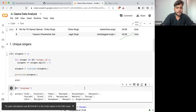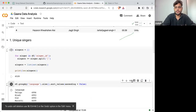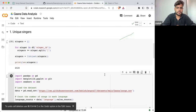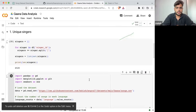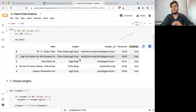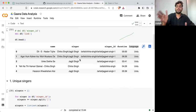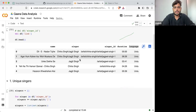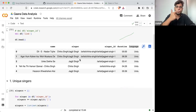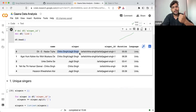Can anyone suggest what I need to write to plot the same — which singer has sung the most number of songs? It can be a single singer, it can be multiple singers, it can be a duet as well. For example, Chitra Singh and Jagjit Singh, you can try this as one.